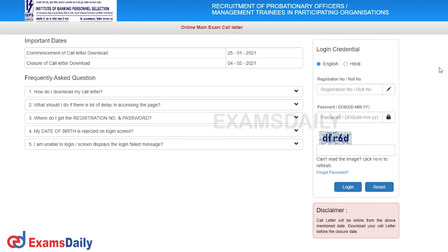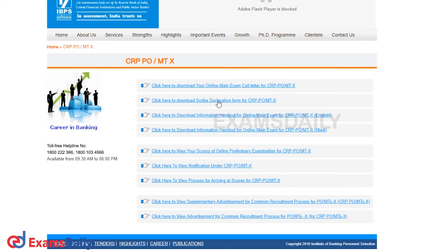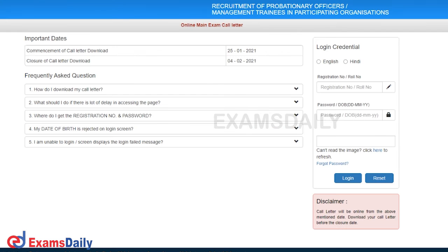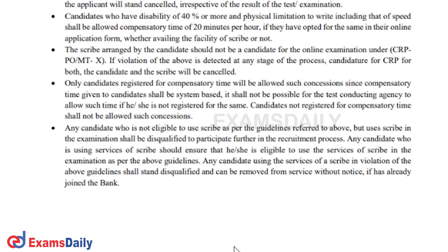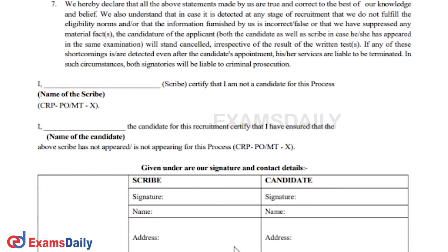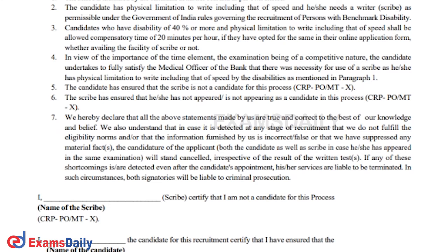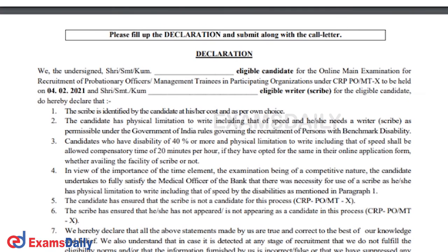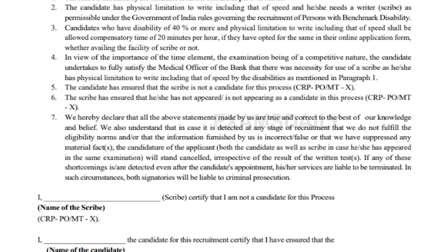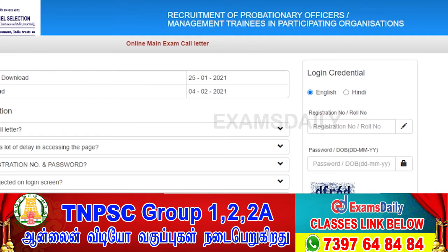If you have a scribe or a declaration form, you will also be able to download the link to that in the description section.